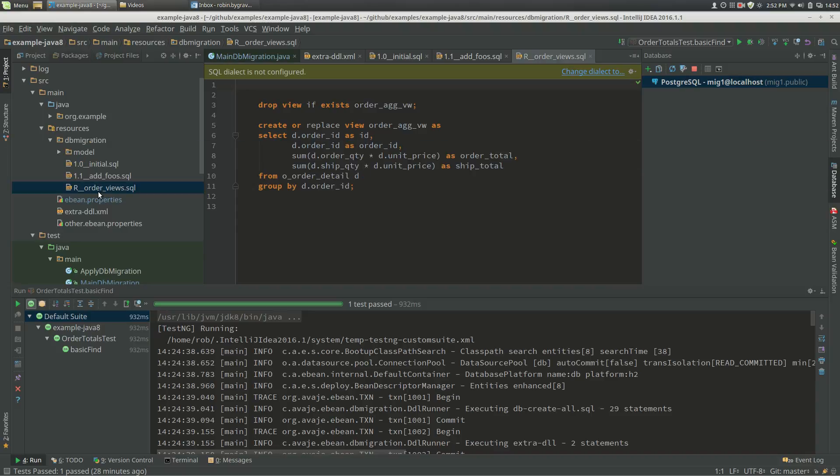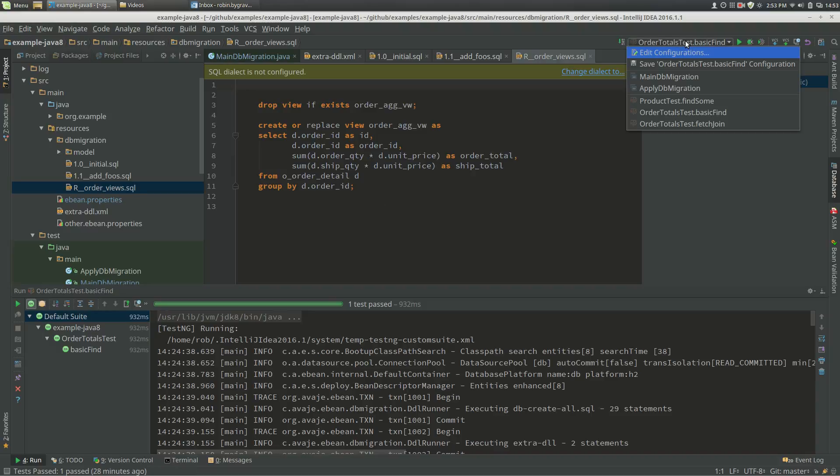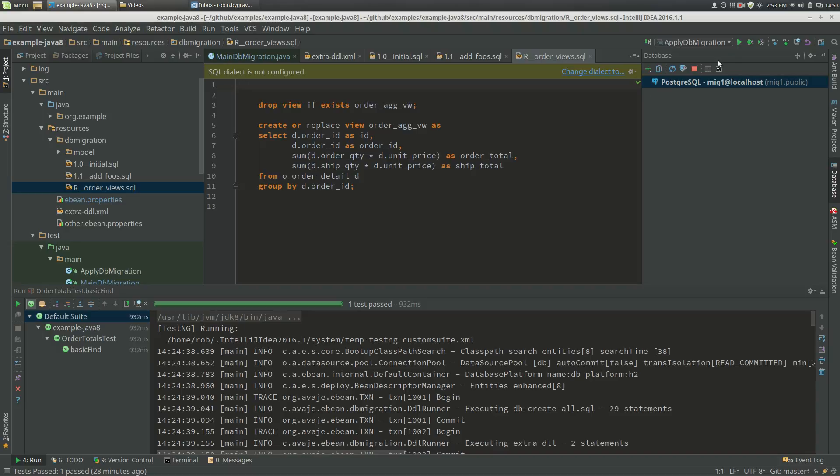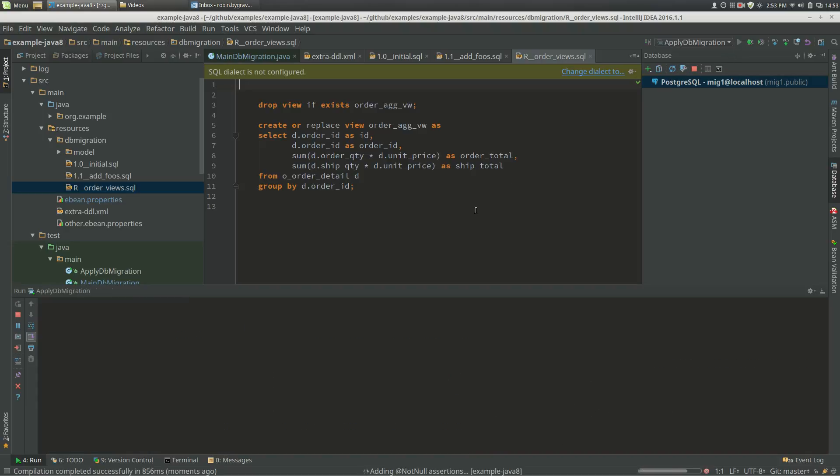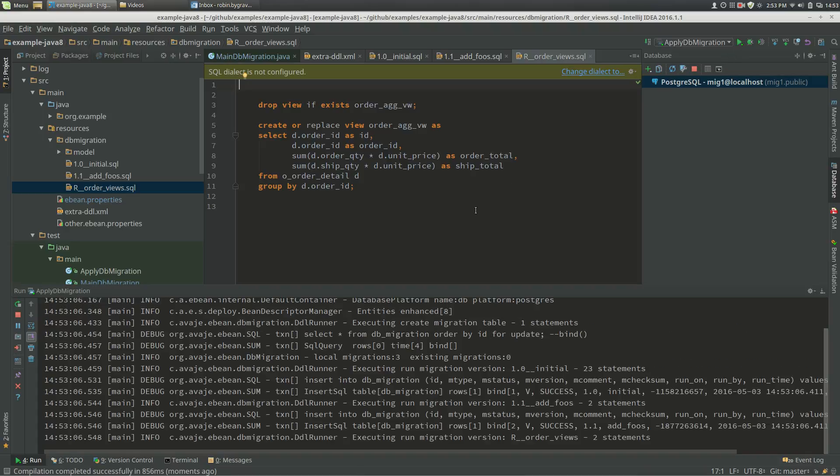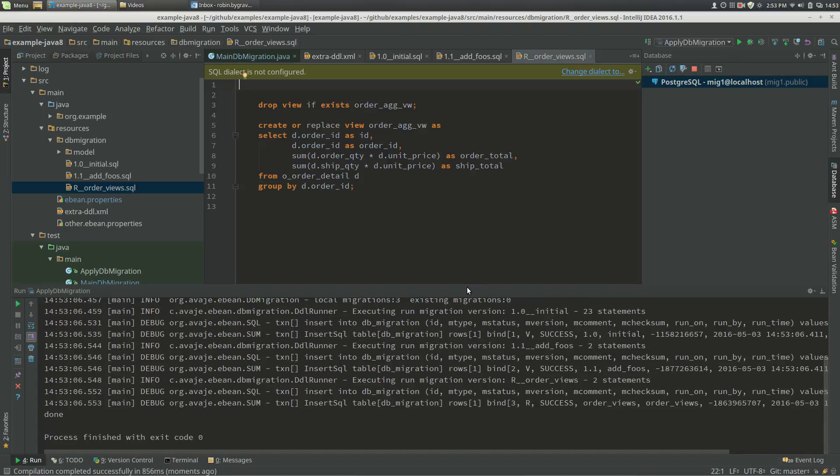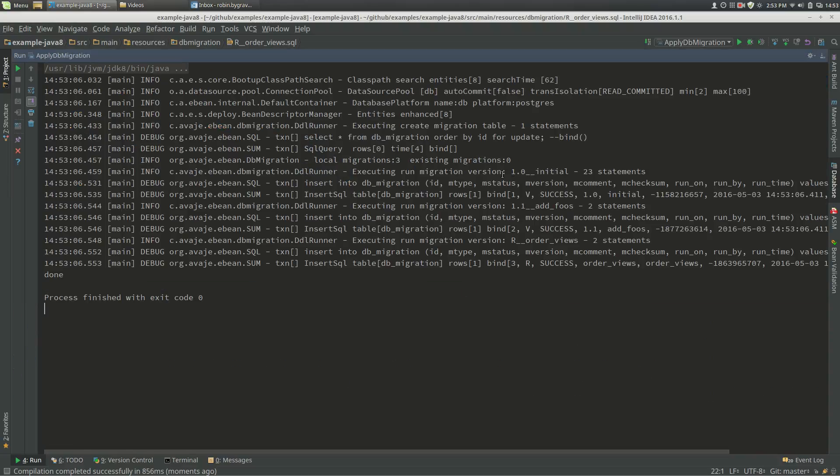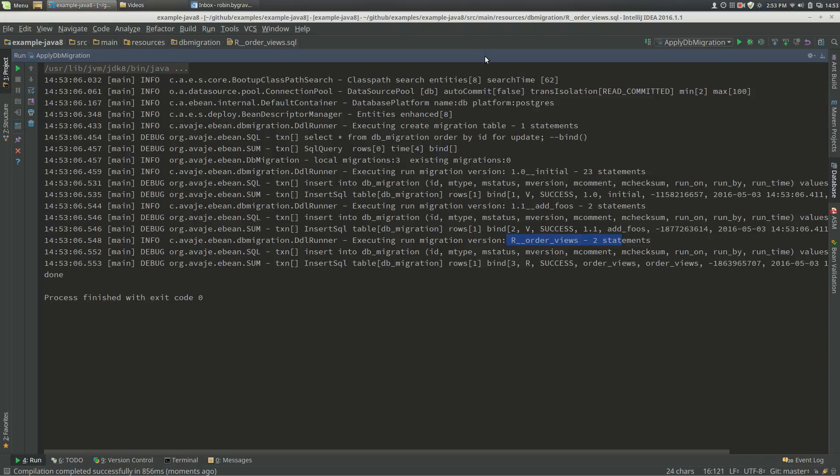So the only thing left to do is to actually run the migrations and show you a change. So if I go apply DDL migration, I haven't run this before, so this will execute the initial, execute add foos, and then run my repeatable migration, which is to create the view.